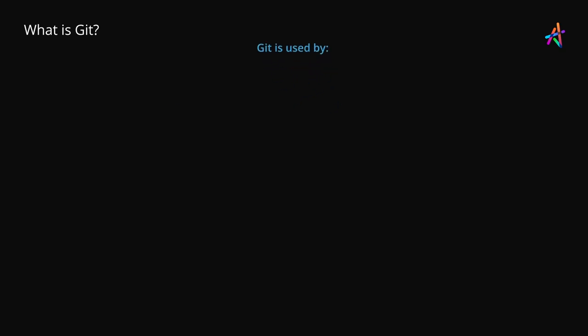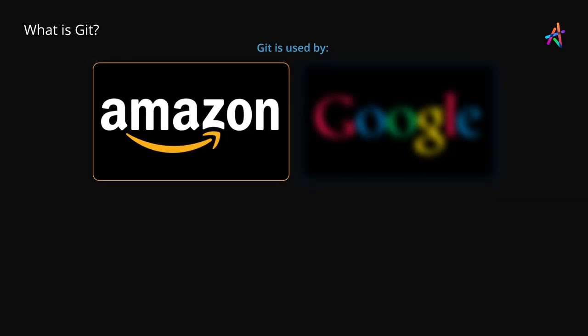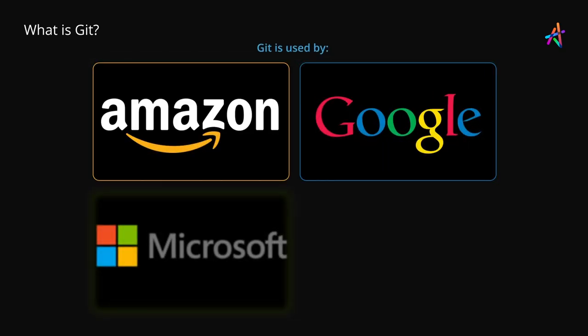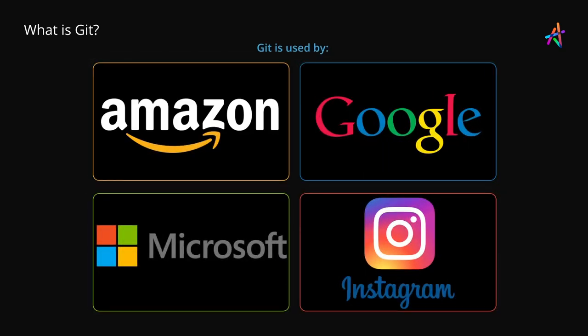Tech giants like Amazon, Google, Microsoft, Instagram, almost all the big entities that you have heard of, use Git for managing their code.